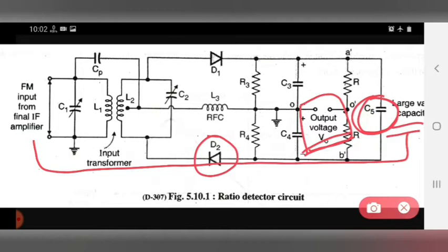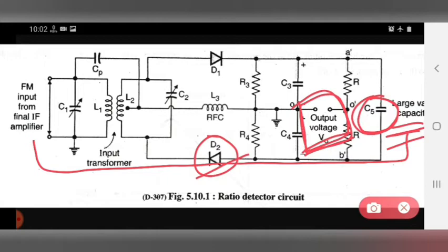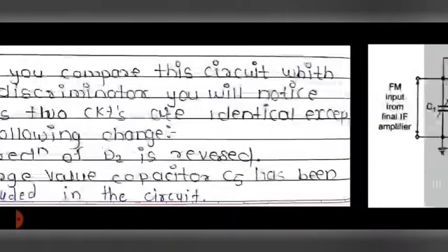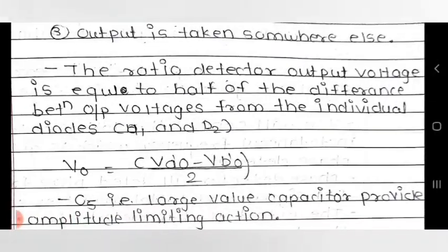To summarize the three differences from the phase discriminator: first, D2's direction is reversed; second, large value capacitor C5 is used; and third, the output voltage is taken from a different location.